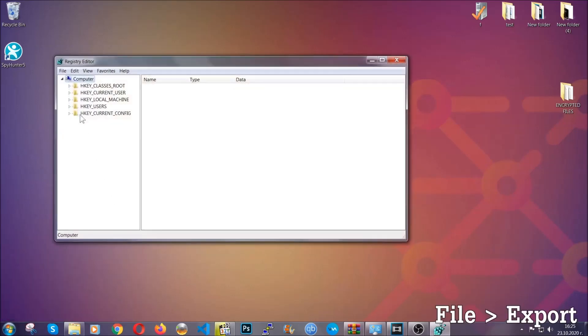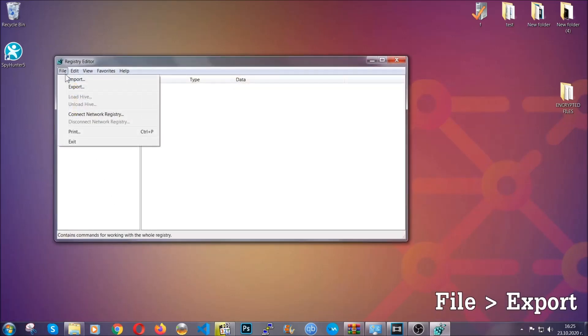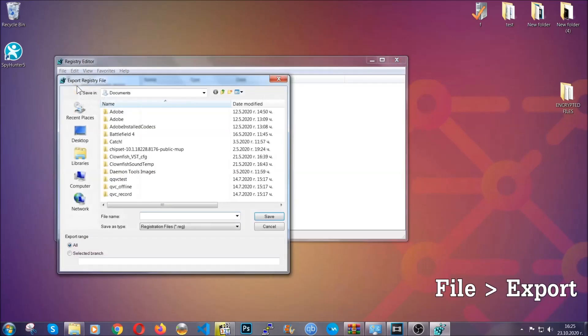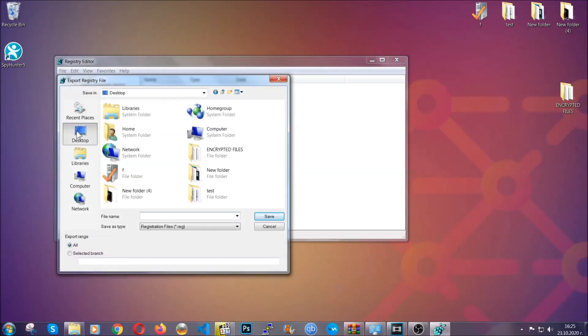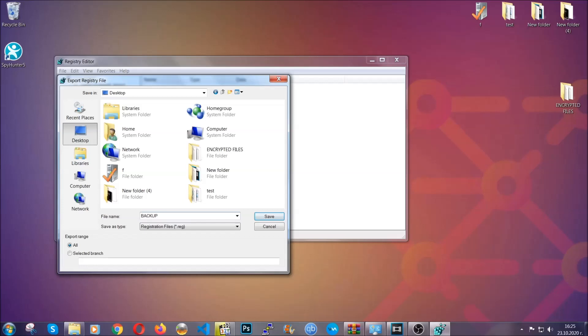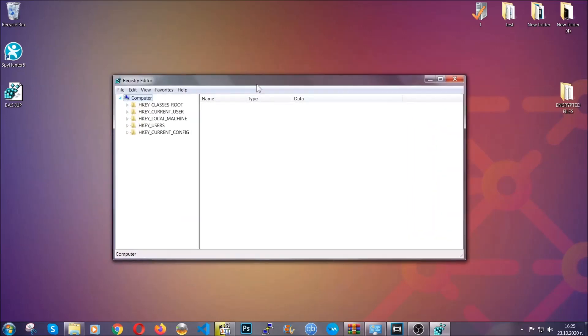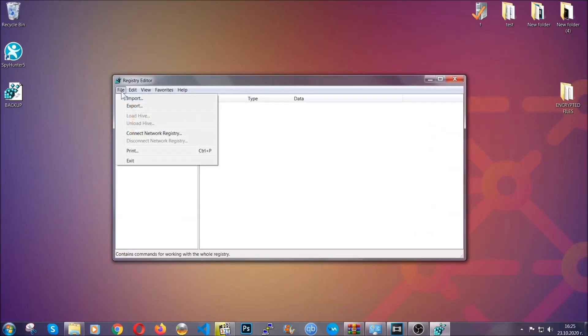First, we're going to back up the registry by clicking on File and Export. Then you're going to save it somewhere easy to find. On export range, click All and type the file name to be as easy as you can remember. So click on Save, and now you have set up a backup for your registry. So if something messes up, you can always get your registry back to the old good configuration by clicking on File and then Import and selecting this backup file.